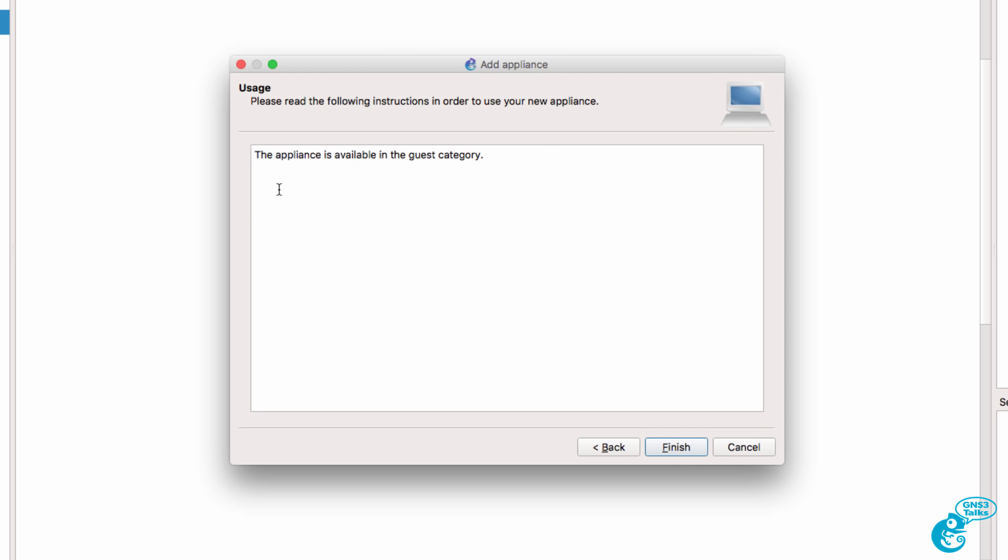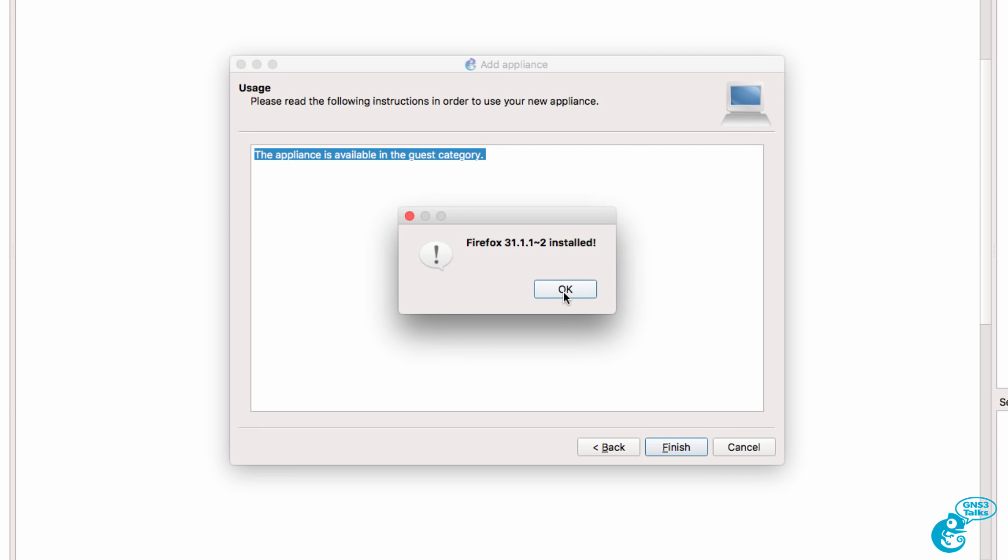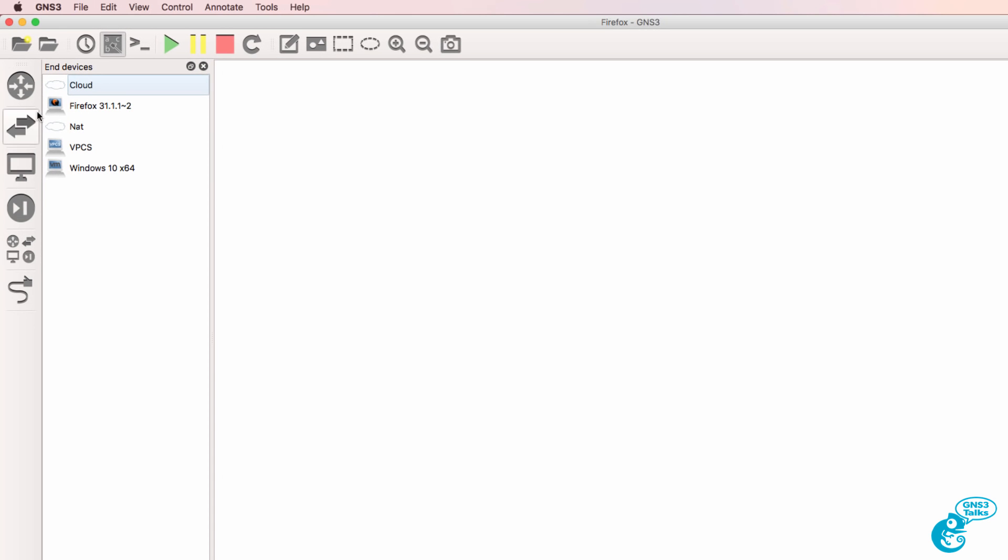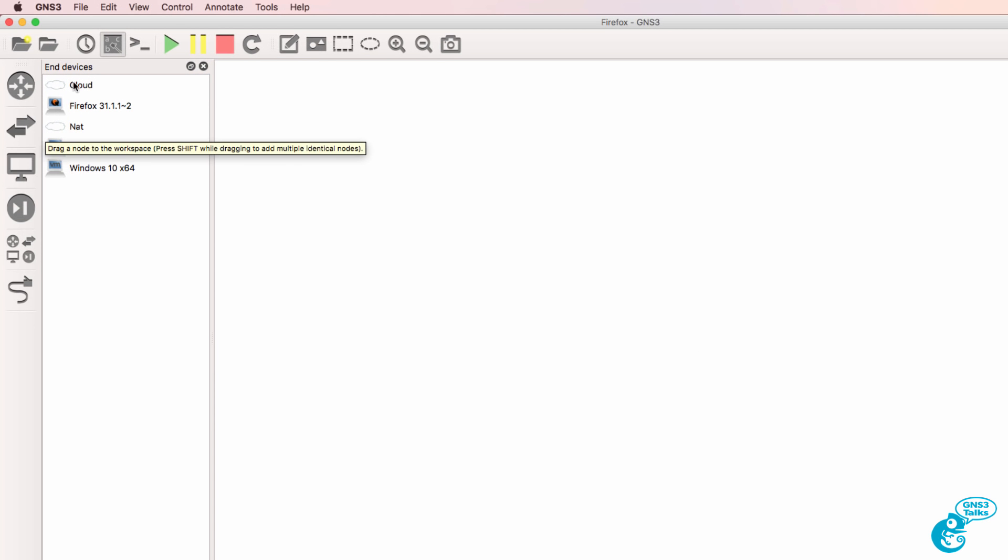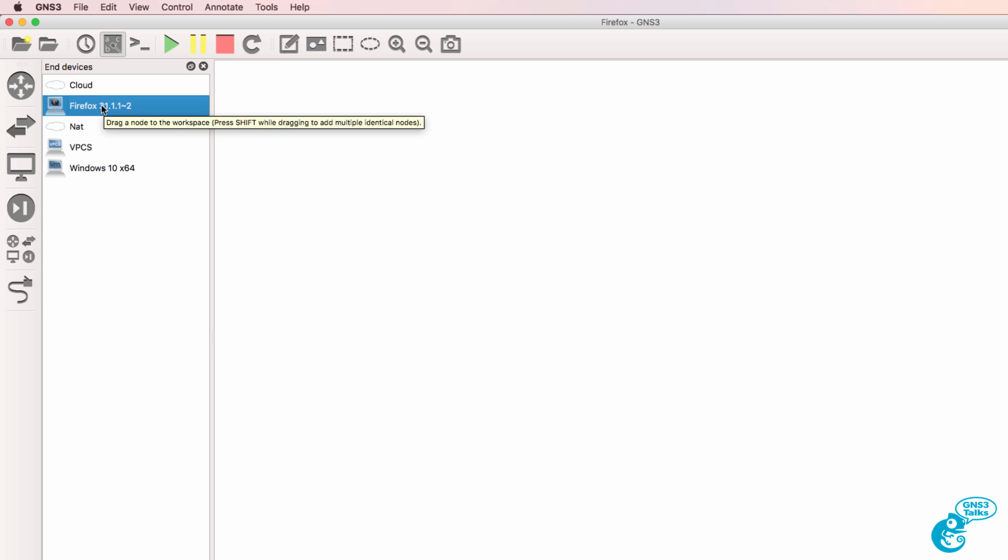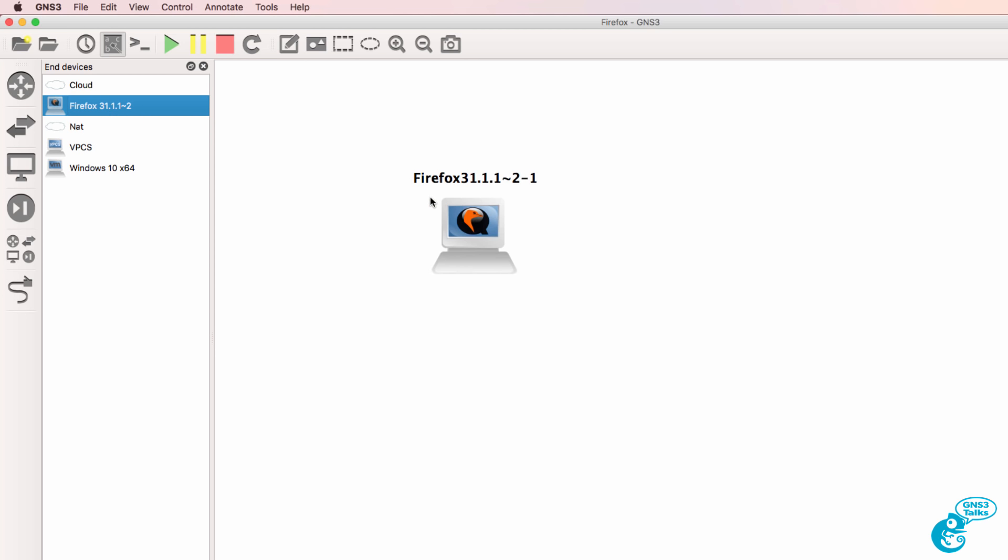We're told that the appliance will be available in the guest category. I'm going to click Finish. The appliance is now available. I'm going to click OK. So in the end devices, we now see Firefox as a device. I'm going to drag that to the GNS3 workspace.